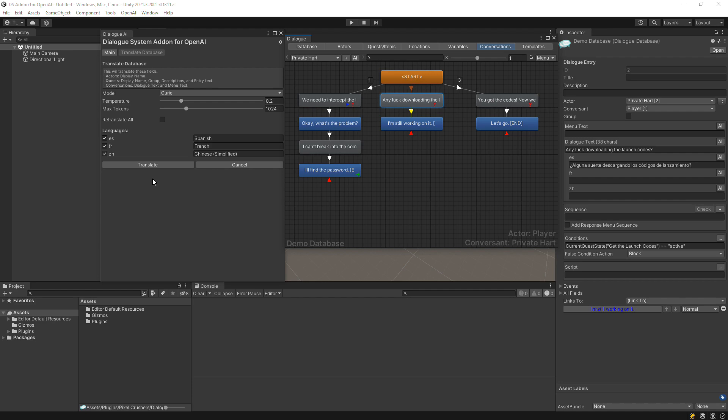In this example, our database has fields for Spanish, French, and Chinese.